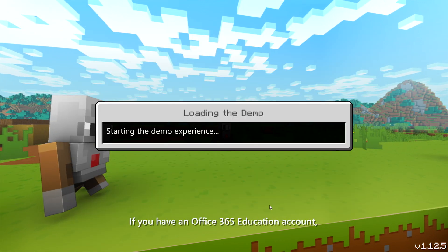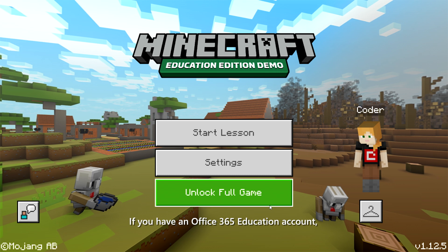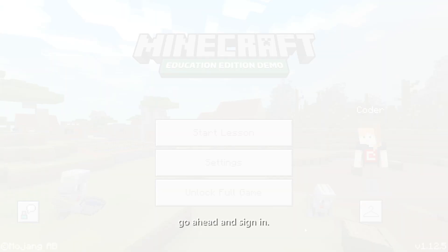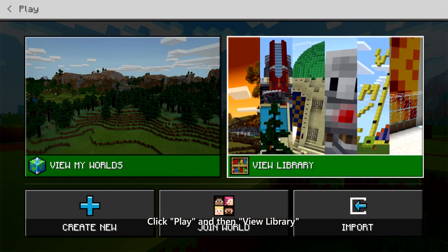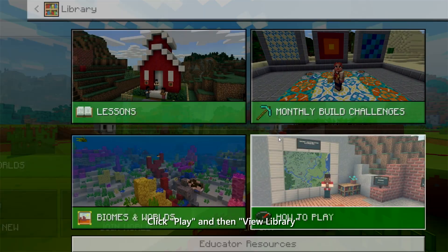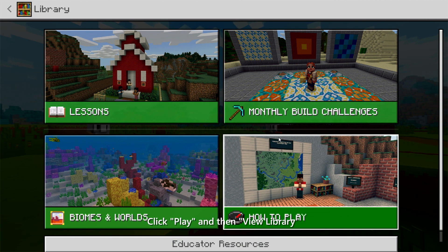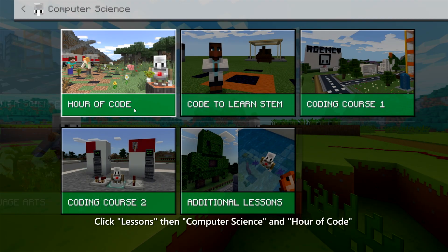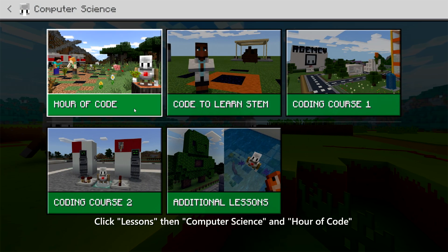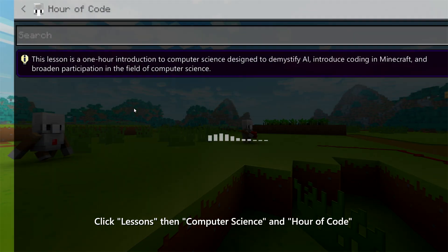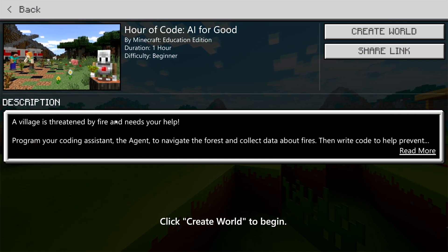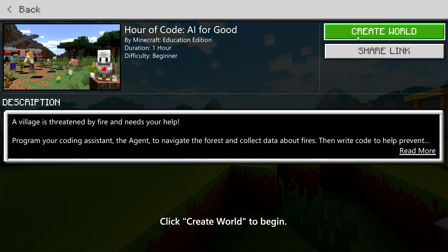If you have an Office 365 Education account, go ahead and sign in. Click Play, and then View Library. Click Lessons, then Computer Science, and Hour of Code. Click Create World to begin.